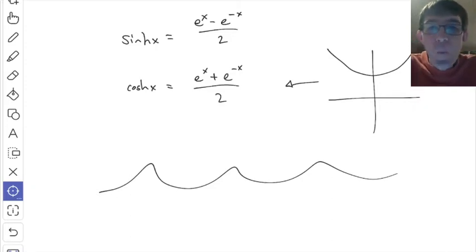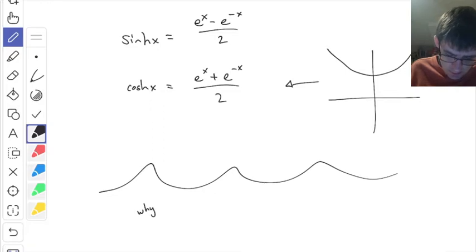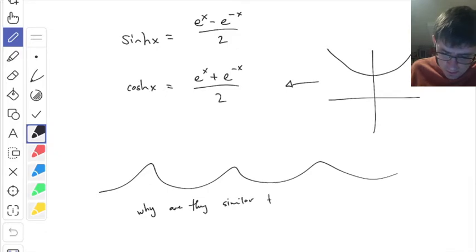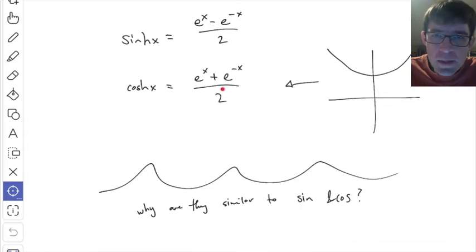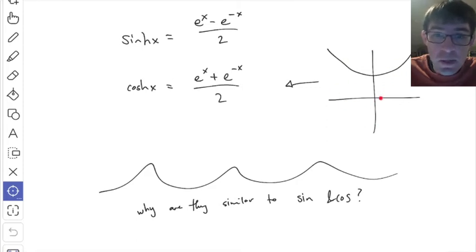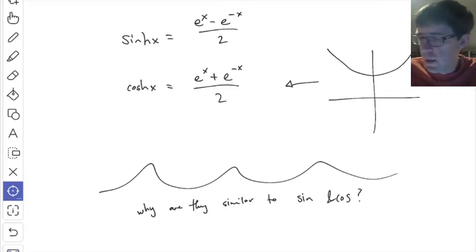What I'd like to talk about today is why these are called trig functions — why are they similar at all to the ordinary sine and cosine? Because when you look at the formulas, they don't obviously have anything to do with sine or cosine. And the graphs look nothing like sine and cosine. So why would anybody ever call these the hyperbolic sine and hyperbolic cosine? There are some deep relationships between them that I want to talk about today.